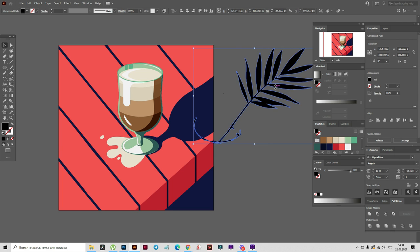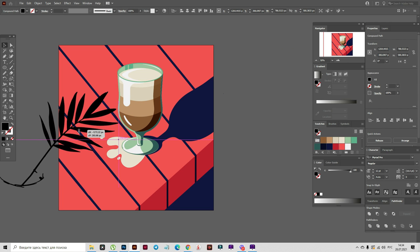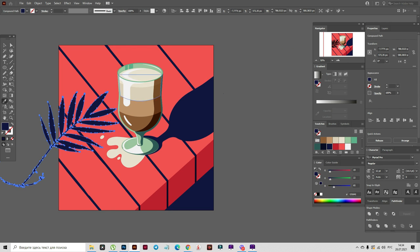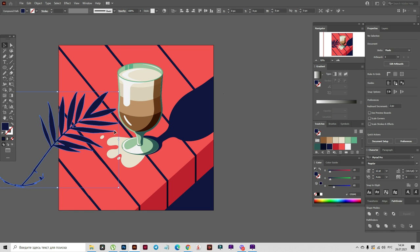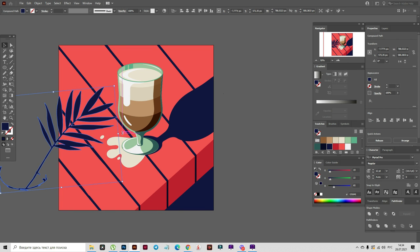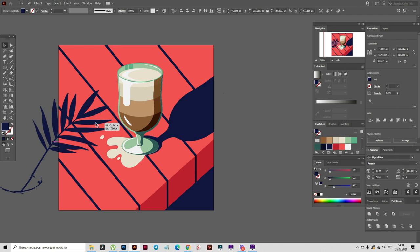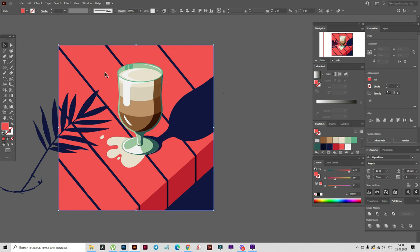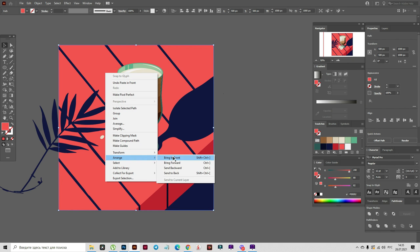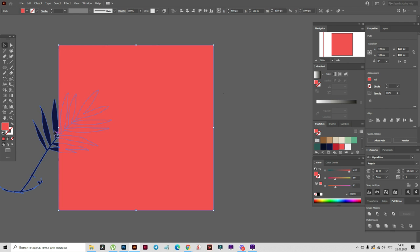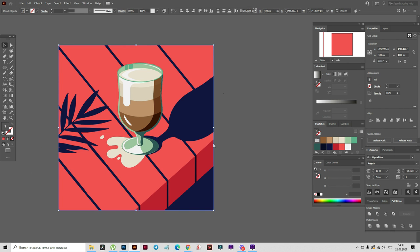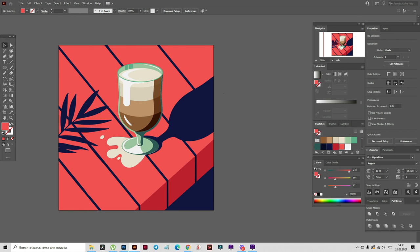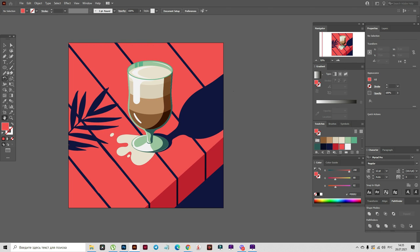Now let's make it bigger, put it here, dark blue color. Rotate it and move it down. I like it. Now copy and paste the red background, bring it to front. Select the background and the leaf, right-click, and make a clipping mask. And that's all guys — the illustration in mid-century art is ready.